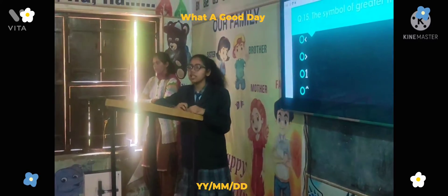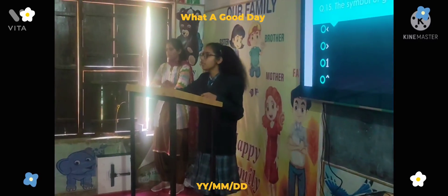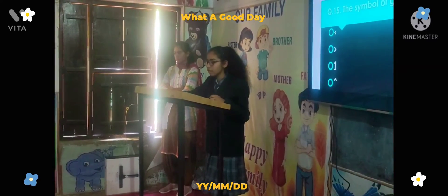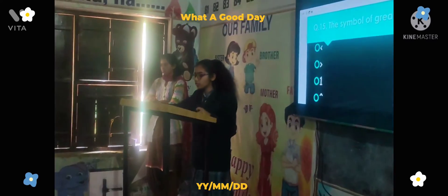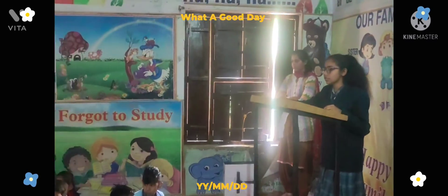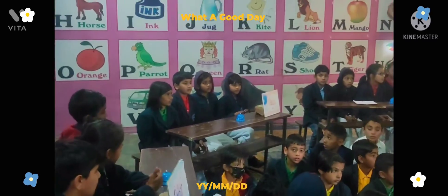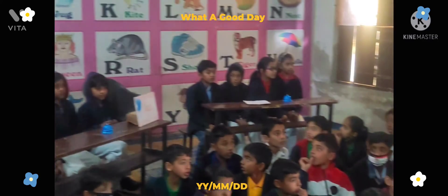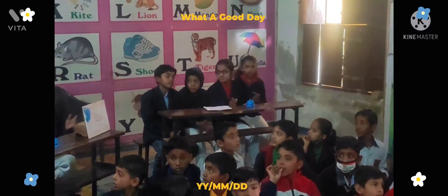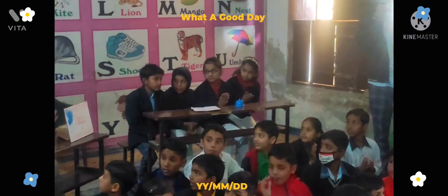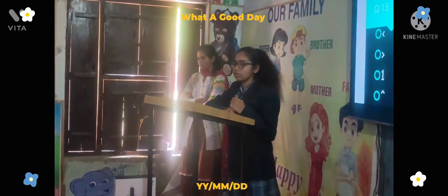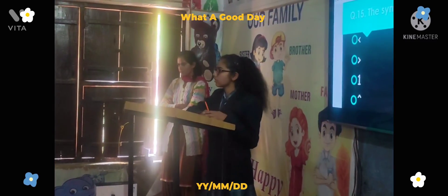Now I will declare the results of the quiz. Second runner-up is Amber house with 4 points. First runner-up is Vasudha house with 5 points, and the winner is Vy house. Thank you for your hard work, students. Thank you.